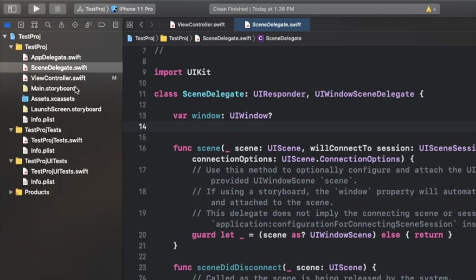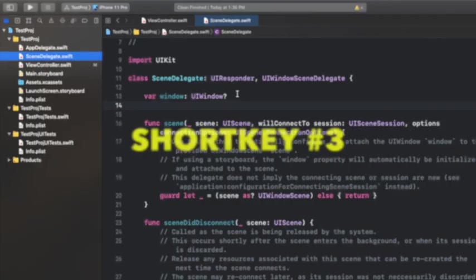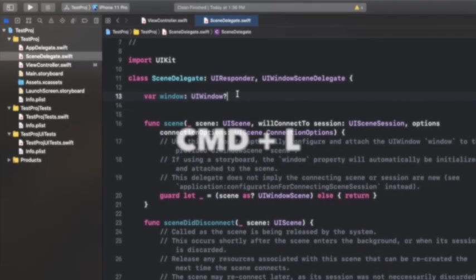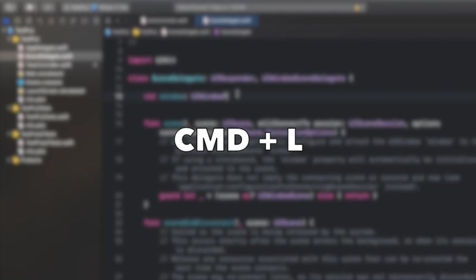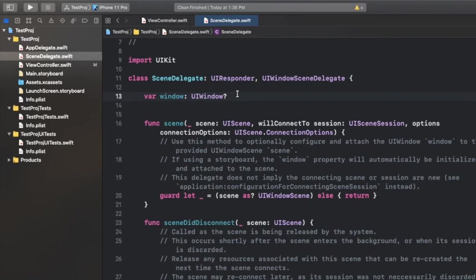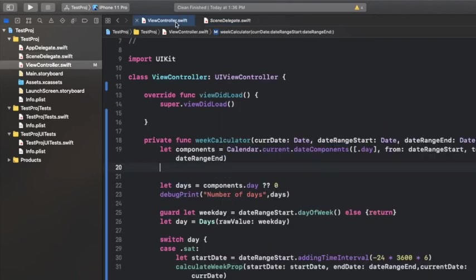The third one on our list is Command+L. Suppose we have a particular file in which we have almost more than 1000 lines of code, and now your teammate tells you that, 'Bro, I am having a difficulty while merging and the conflict is coming on line number, suppose, 1002.'